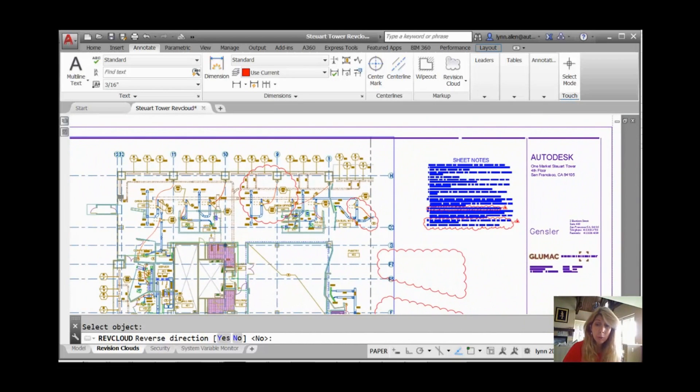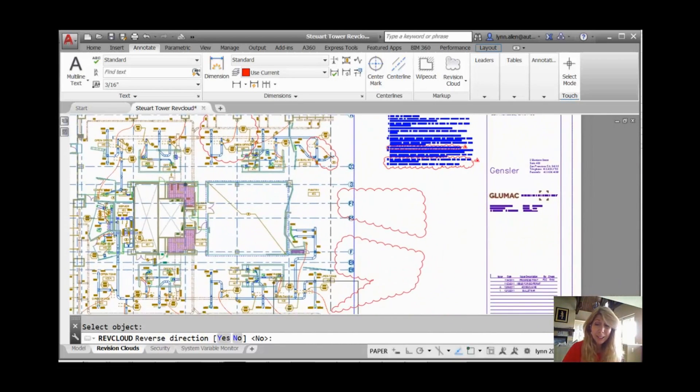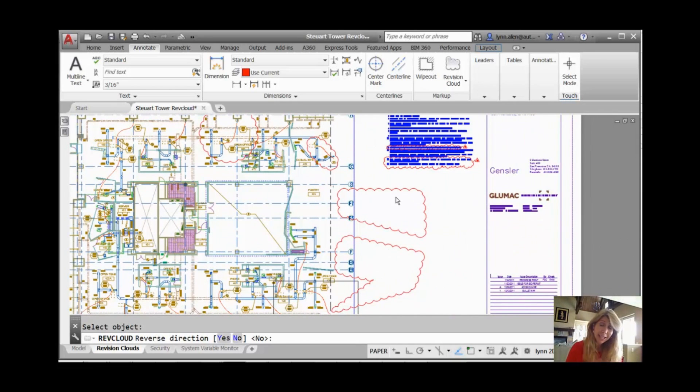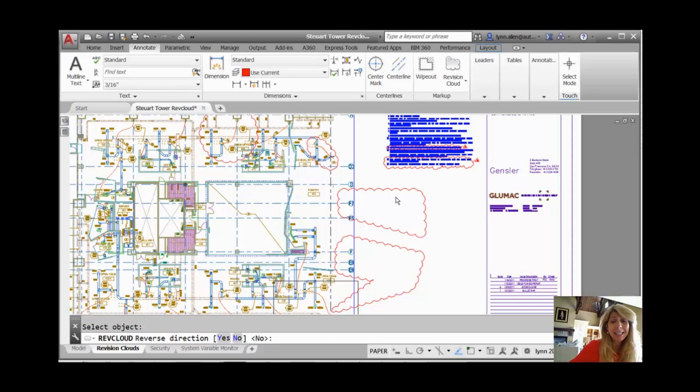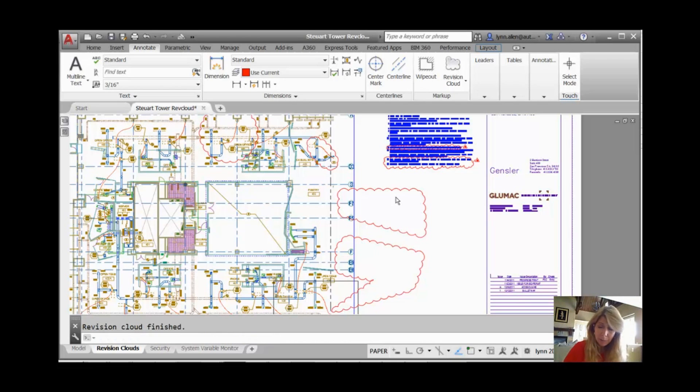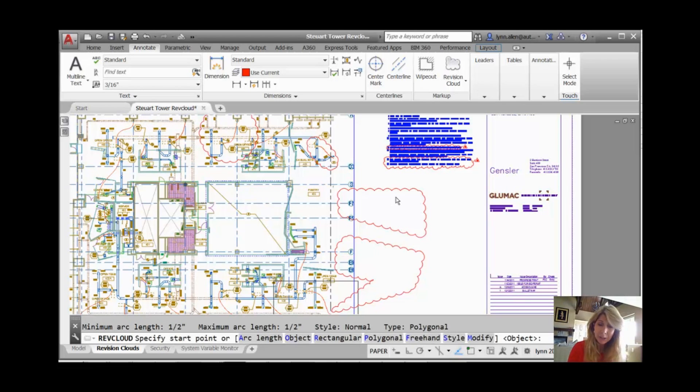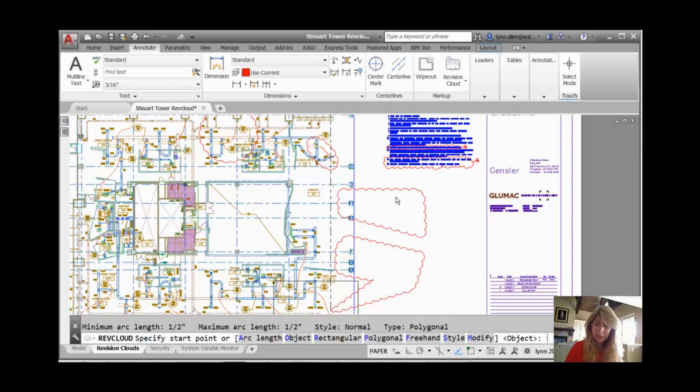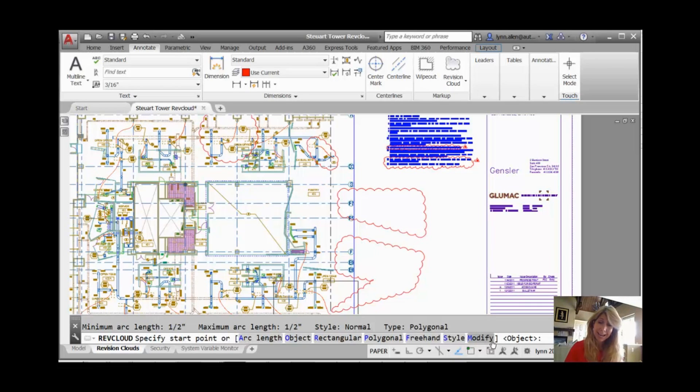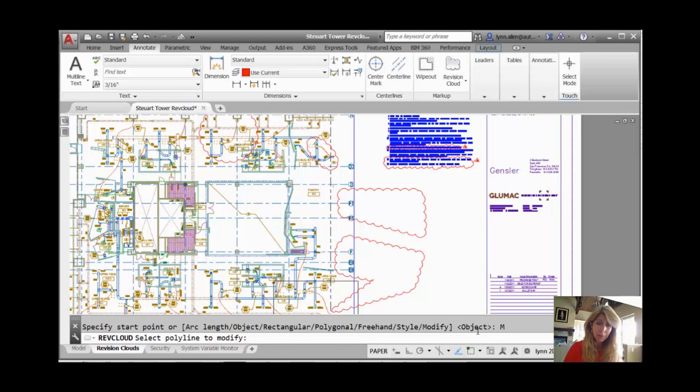Now the biggest wish list request by far was the ability to put more than one Revision Cloud together. So wish granted, inside of AutoCAD 2016, they gave you an additional option where you could basically add two together. Now this is how it's done, because I don't think it's very obvious how you would do it. There's an option in the RevCloud command called modify. Not the first one I would think of.